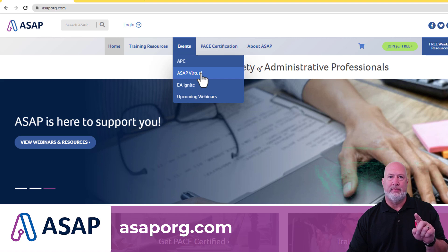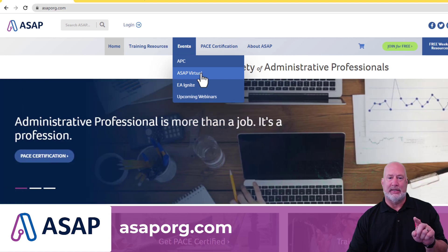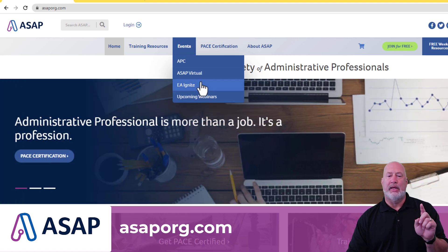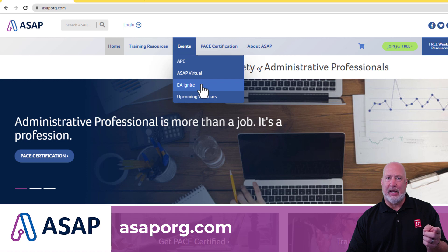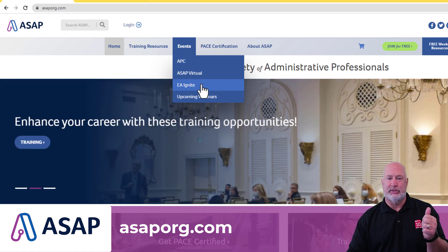ASAP Virtual is the one that's coming up in November of this year. I'm going to show you a quick preview of a video in Excel that I'm showing and then EA Ignite headed to Savannah soon.